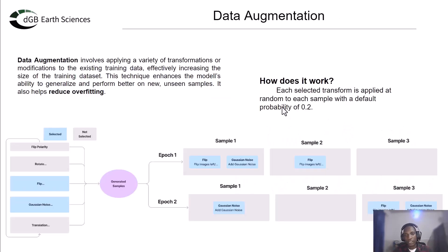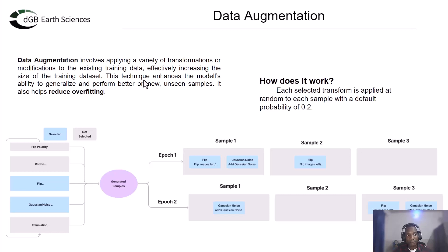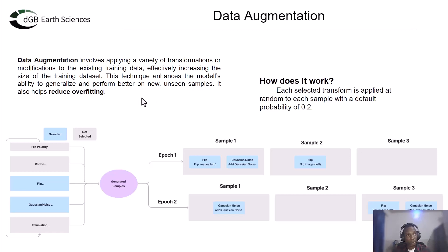We'll also be looking at data augmentation. Data augmentation is about applying various transformations to our training data — not necessarily to each sample, but randomly — to increase the size of the training dataset and enhance the model's ability to generalize and perform better on new unseen samples. One of the most important things about data augmentation is that it helps reduce overfitting, since the model is seeing new transformed samples every time.